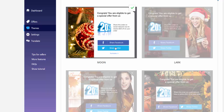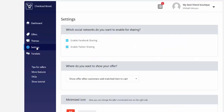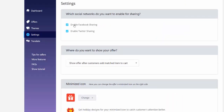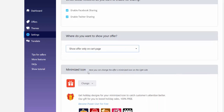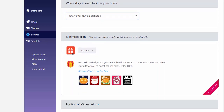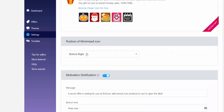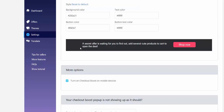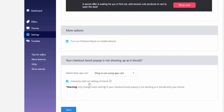Now let's check the settings. On the left it asks which social networks you want to enable for sharing - you can choose Facebook or Twitter. Here you choose if you want to show your offer; I chose 'show offer only on cart page.' You can see the minimized icon for iPhone or tablet, and you can also choose the minimized icon position. There's also the top motivation notification with the message and the Shop Now button that I showed you earlier.